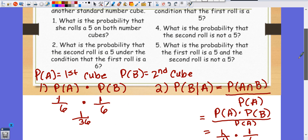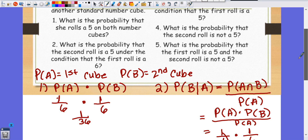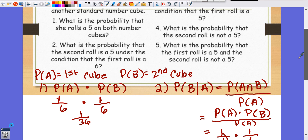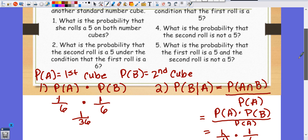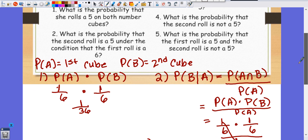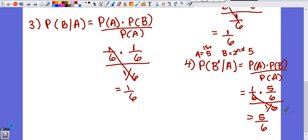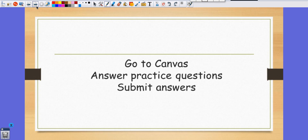Number five asks for the probability that the first roll is a five AND the second roll is not a five — that's the same question as number four, so we'll leave it there. Go to Canvas and answer your practice questions for today, and I'll see you on Zoom tomorrow. Bye, guys!